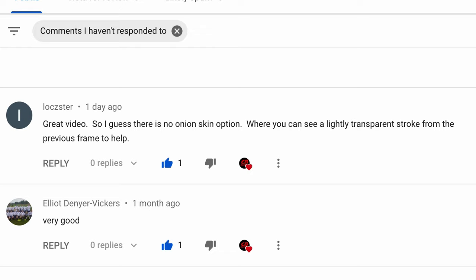Hey guys, cbsuper. Got a comment asking about if there was any kind of onion skin option where you can see a lightly transparent stroke from the previous frame to help you draw in your next stroke while using the paint node. So very good question.